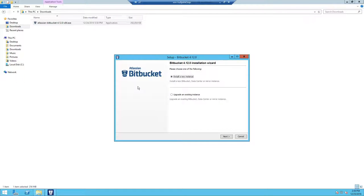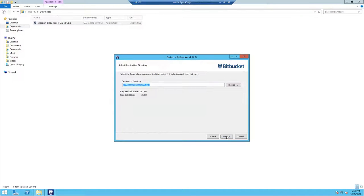We're going to accept all the defaults for the installation, so keep clicking next until you complete the wizard.